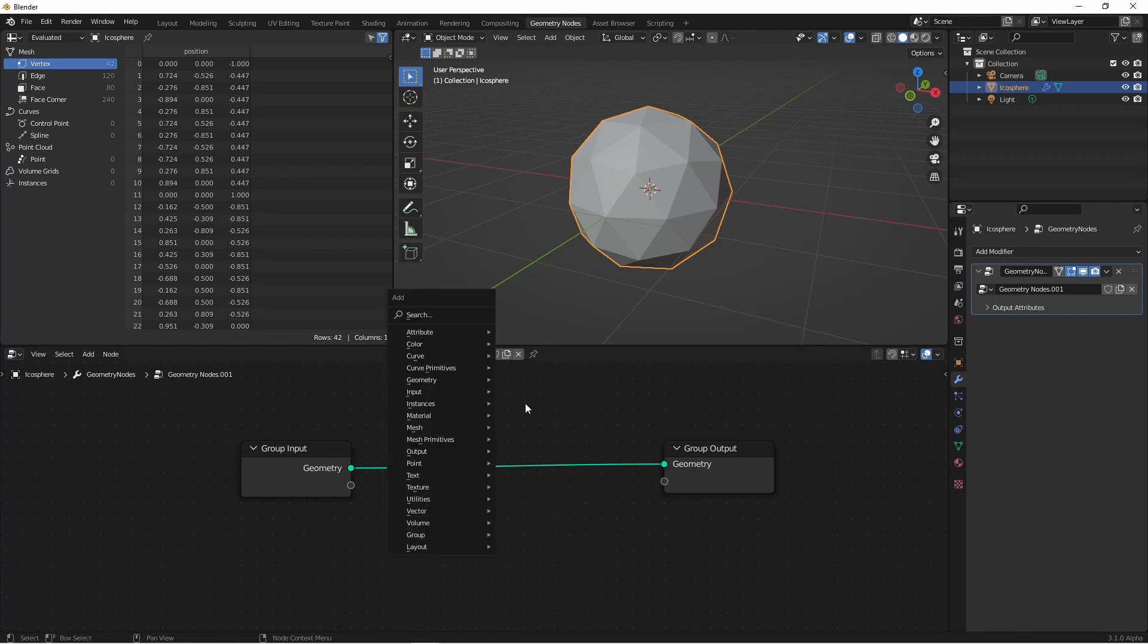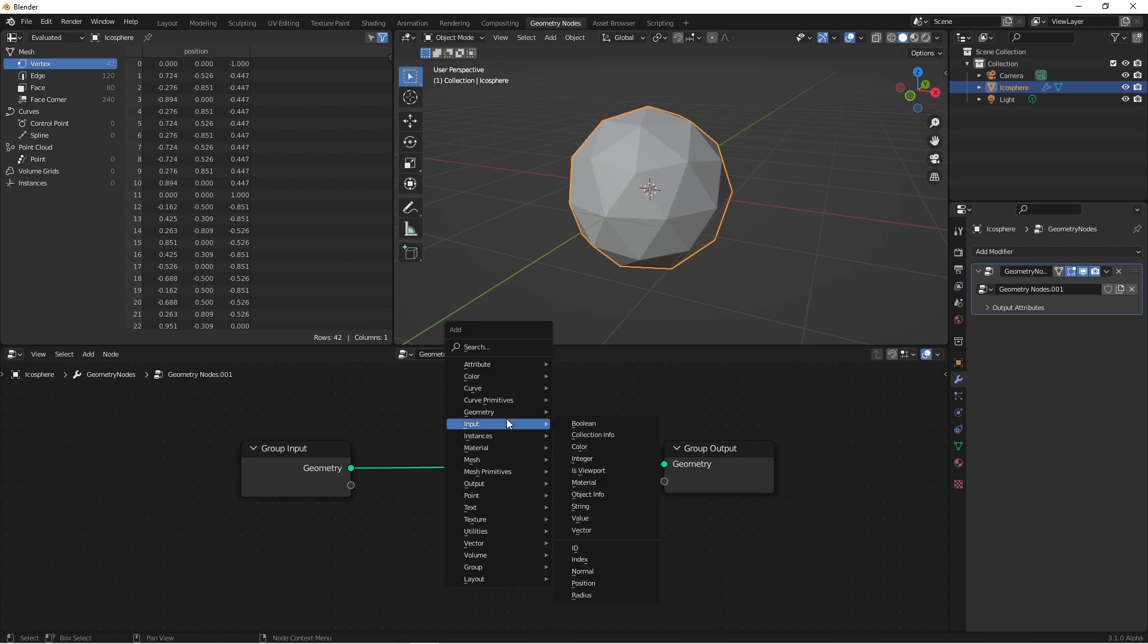The field inputs are found in several different places in the add menu, but once you understand why they're placed where they are, it'll be pretty easy to find them. The first few we're going to look at are under the input menu. You will notice that the menus have all been subdivided.